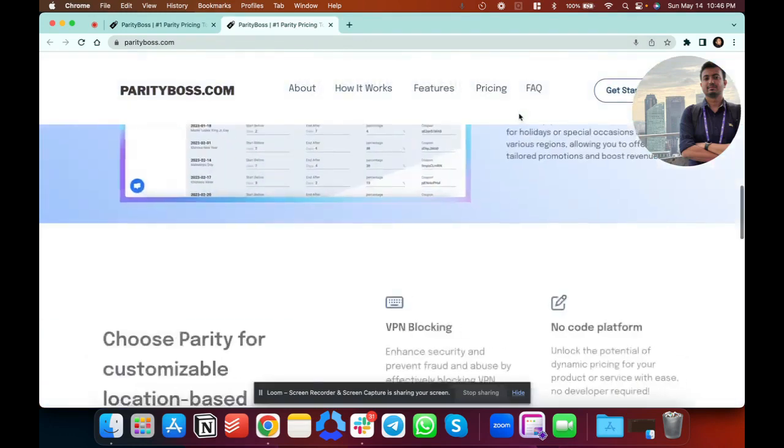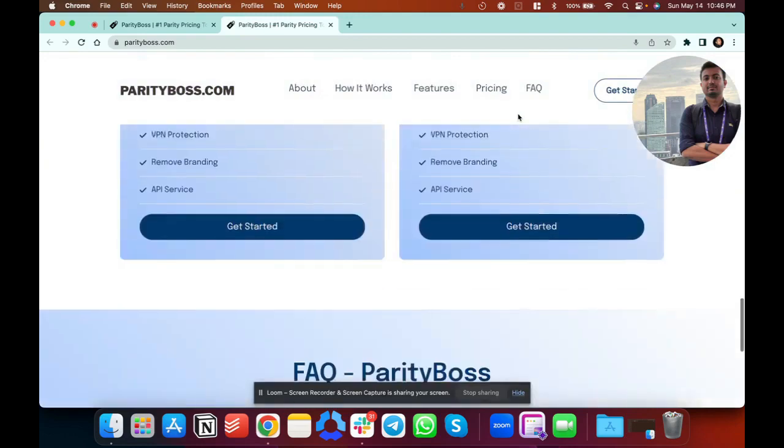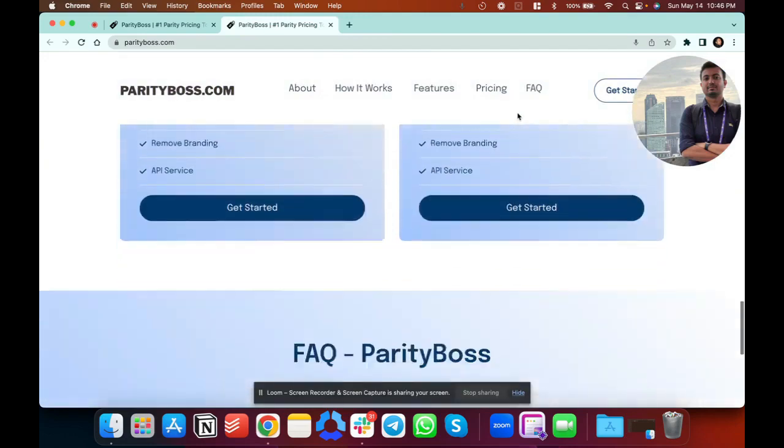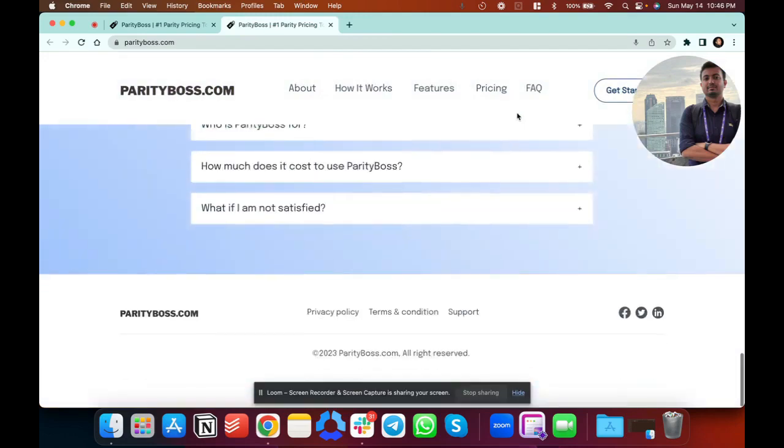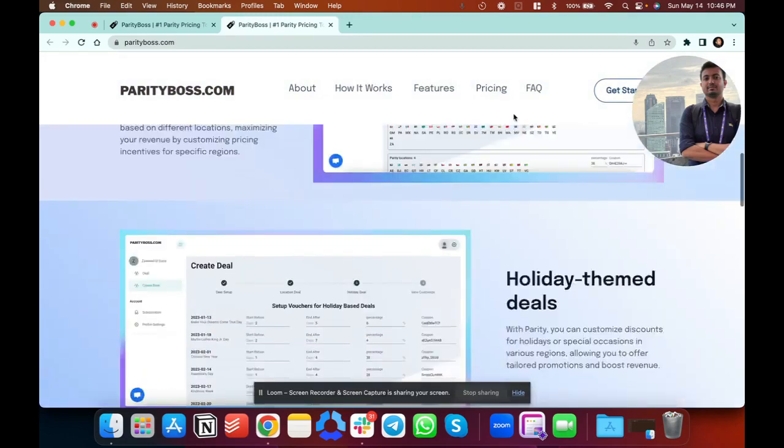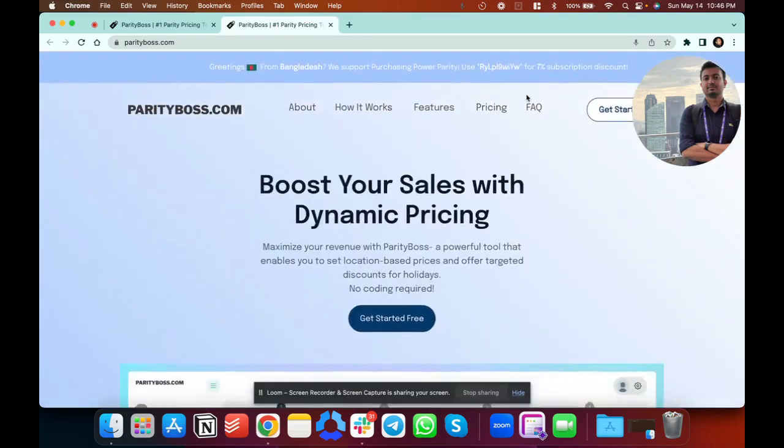So this is the landing page, we have the pricing here, there's a 7-day trial, the FAQs. Let me know if you have any questions. We have been working on this product for about 4 months now, so do feel free to let me know if you have any queries. Thank you everyone.